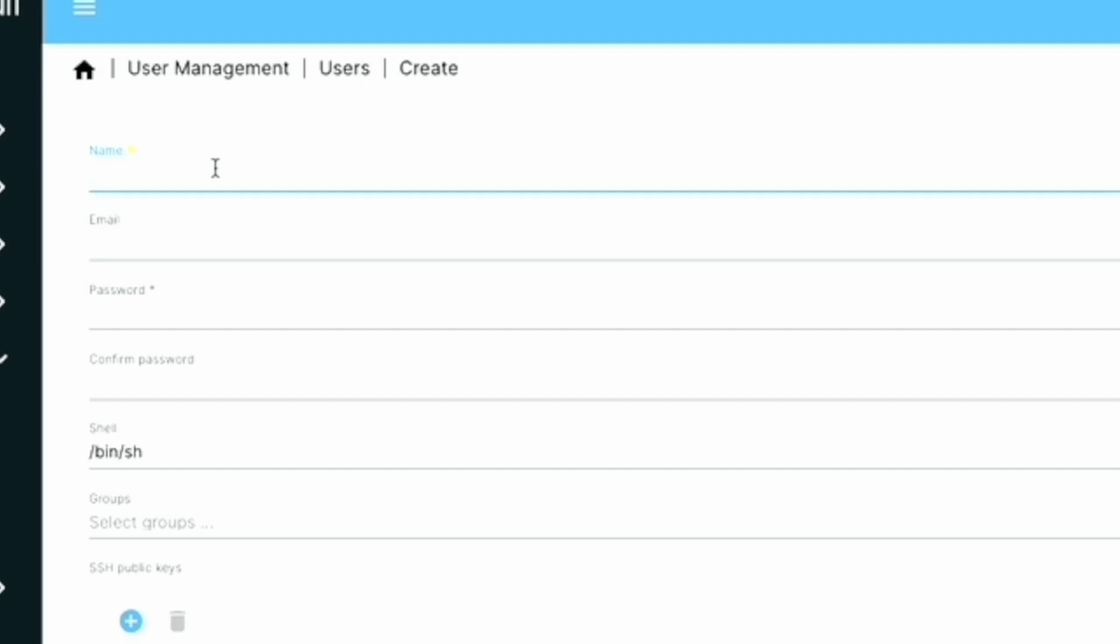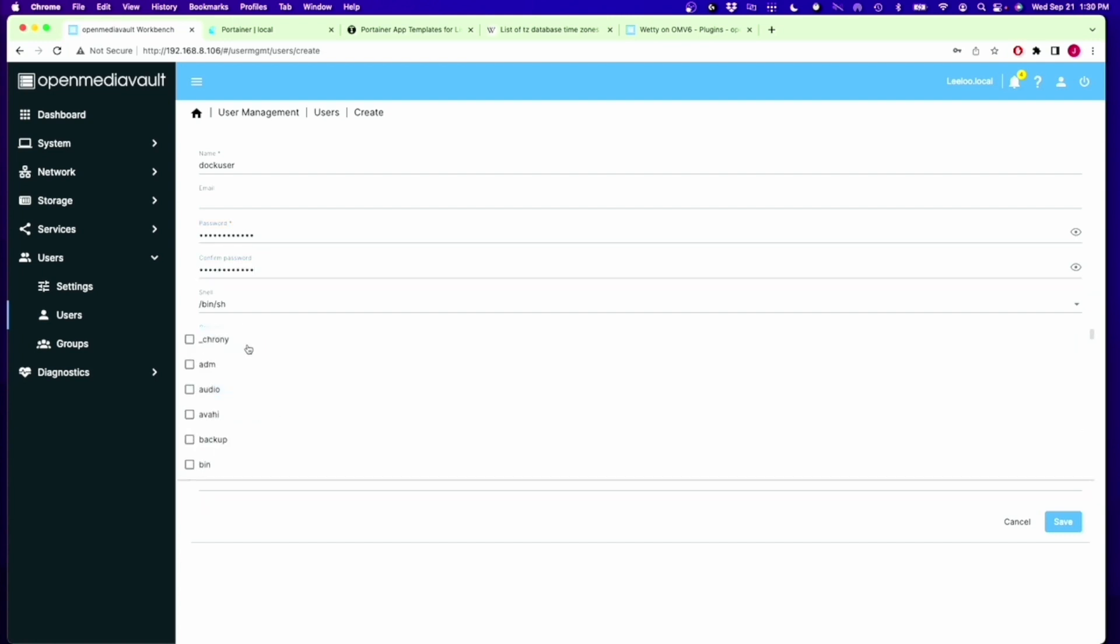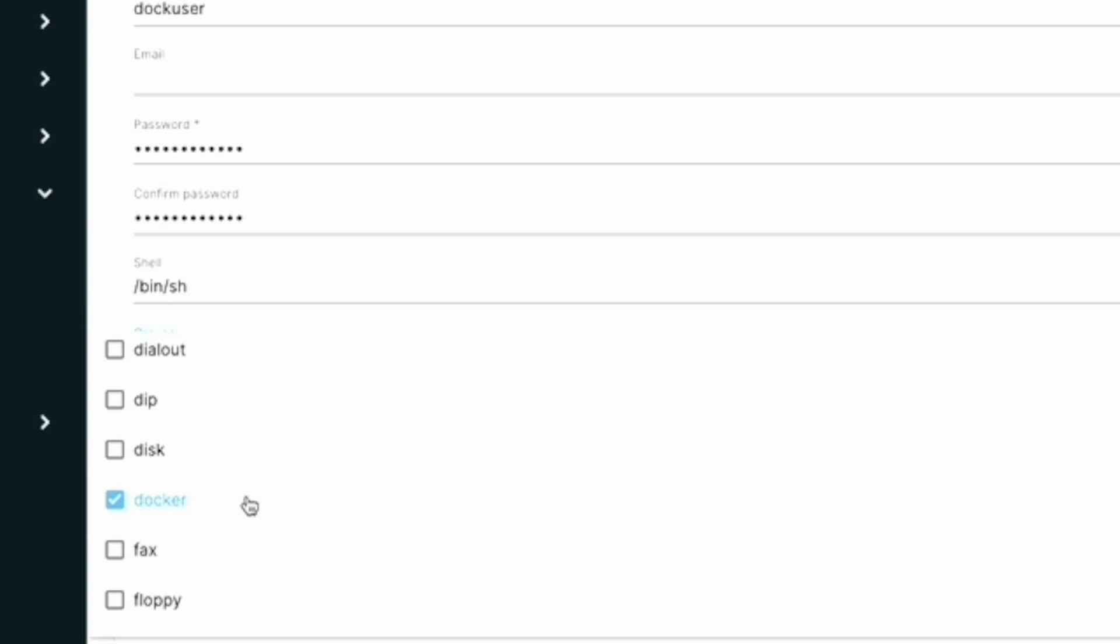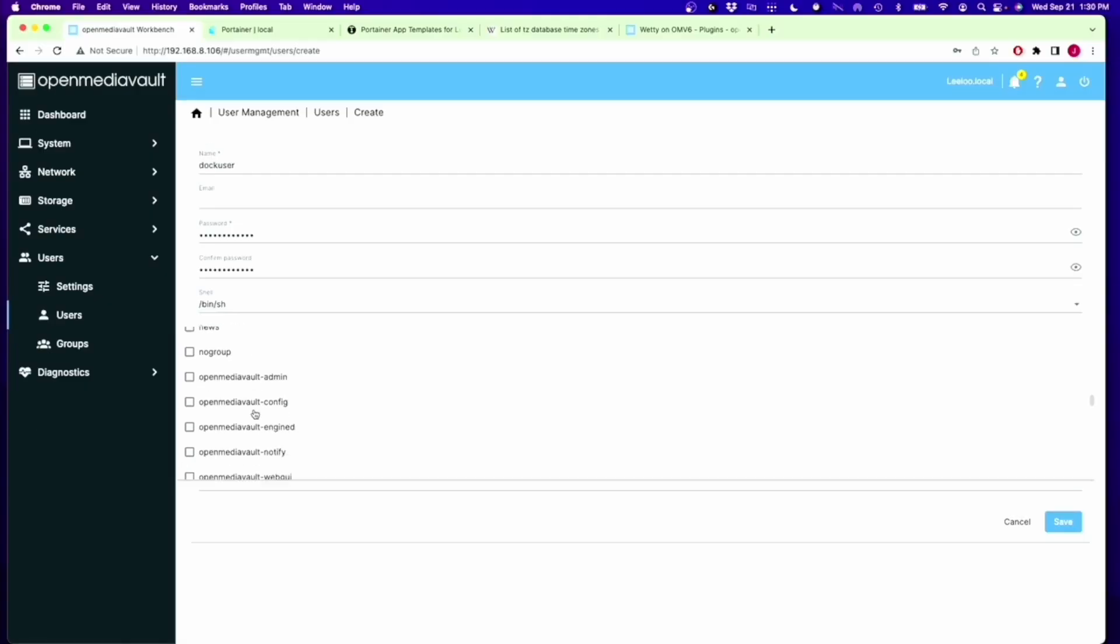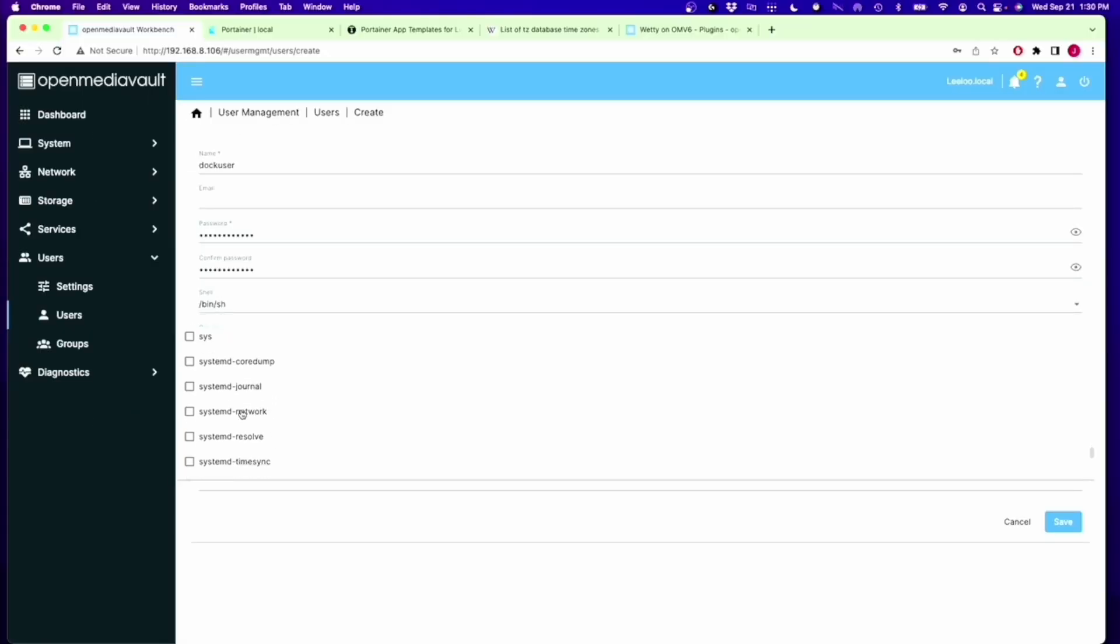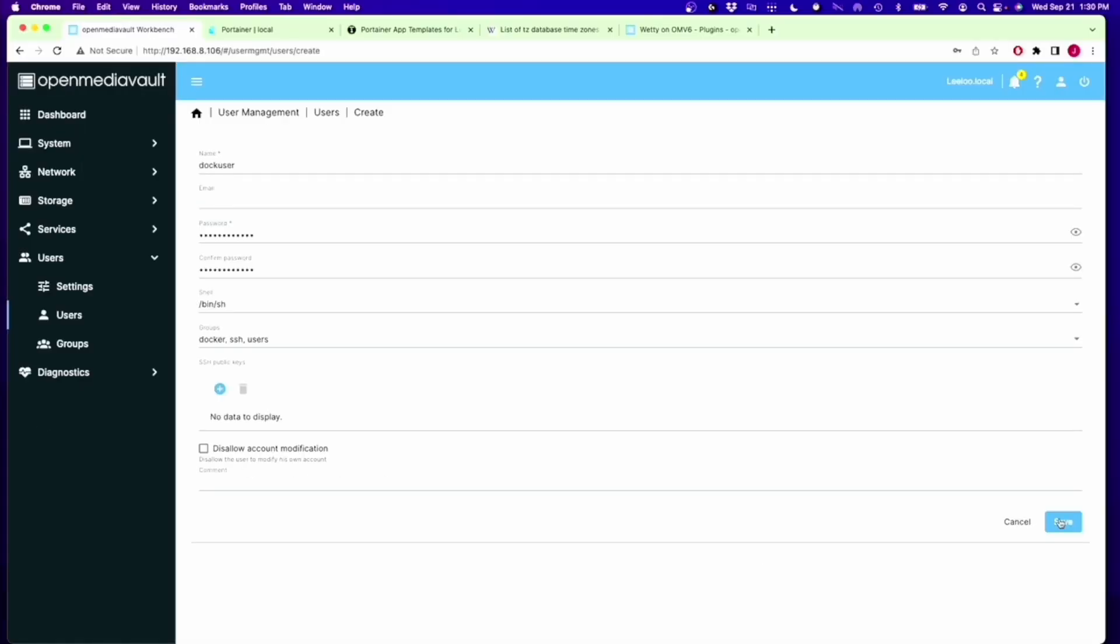We're going to create a new user called Docker User and another password we have to write down. Next, where it says Groups, click on that. We need to add three groups: one is Docker, then SSH, and then finally Users. Then click Save.